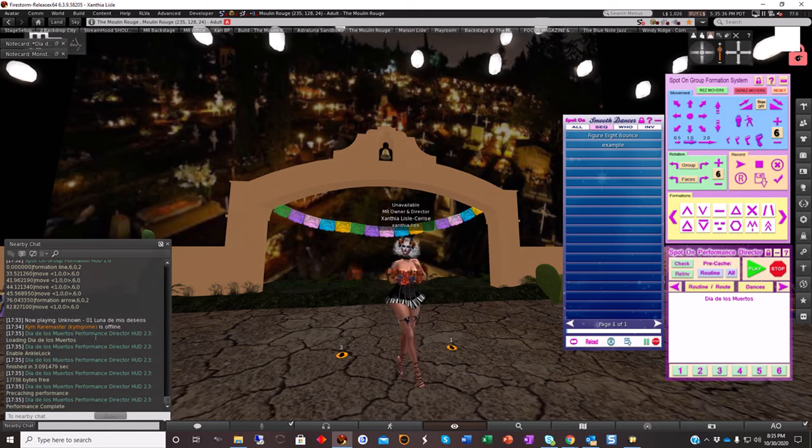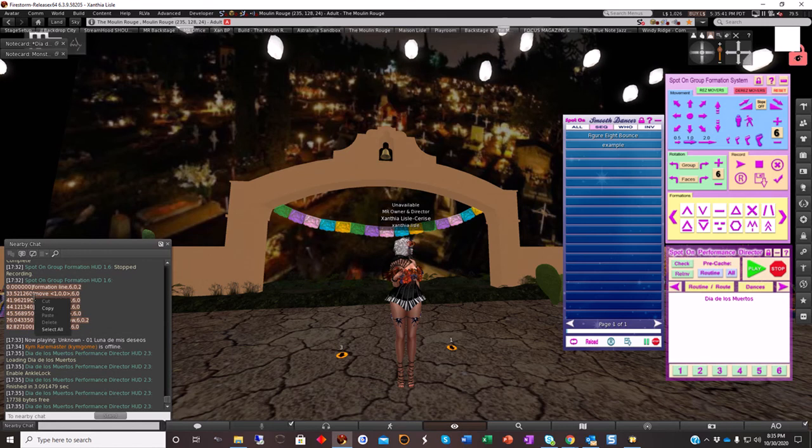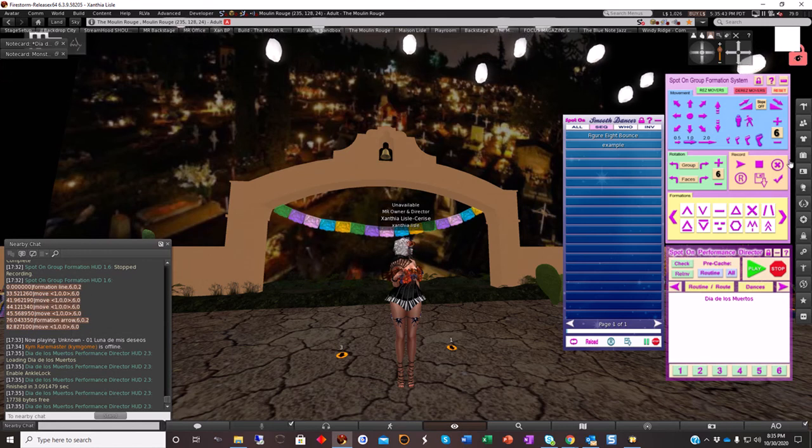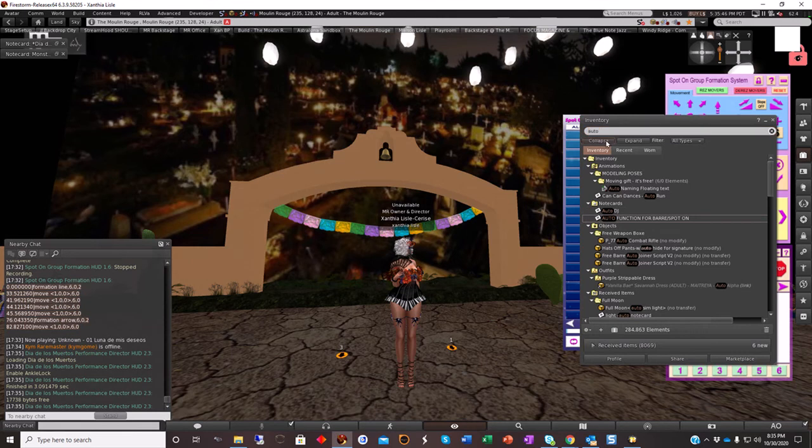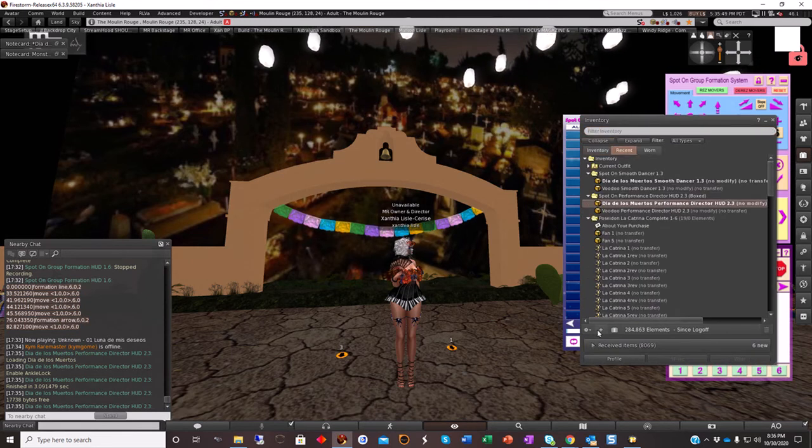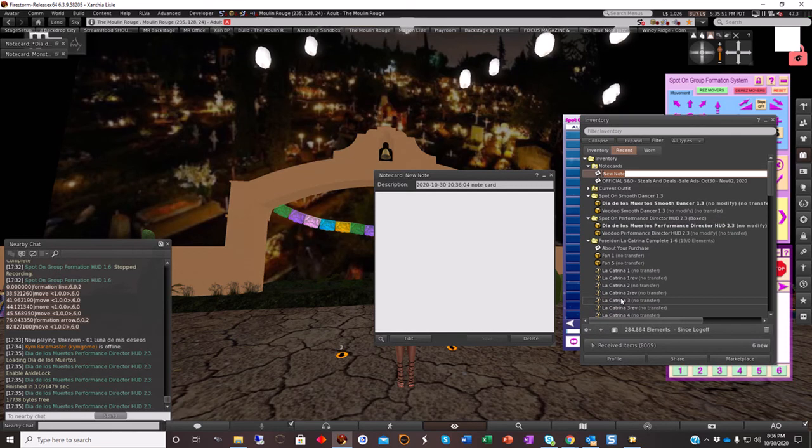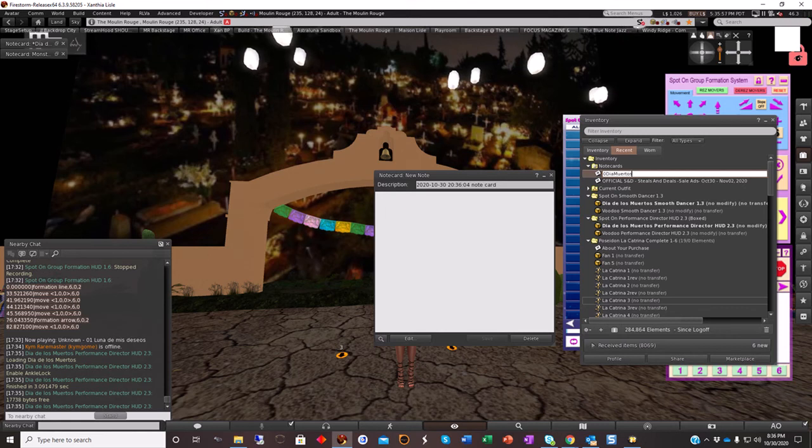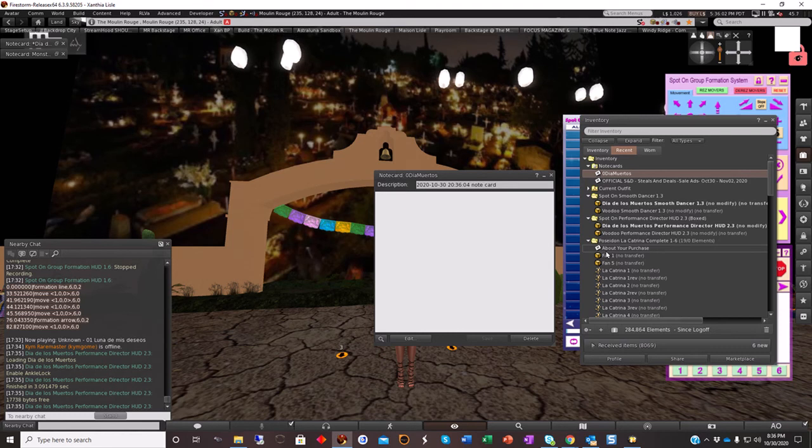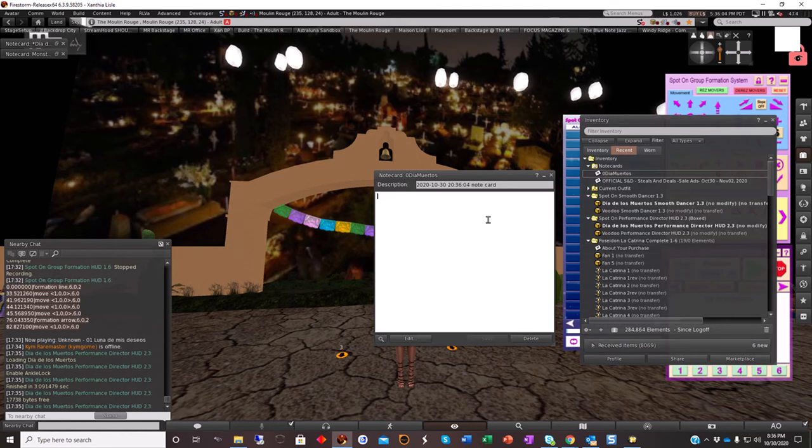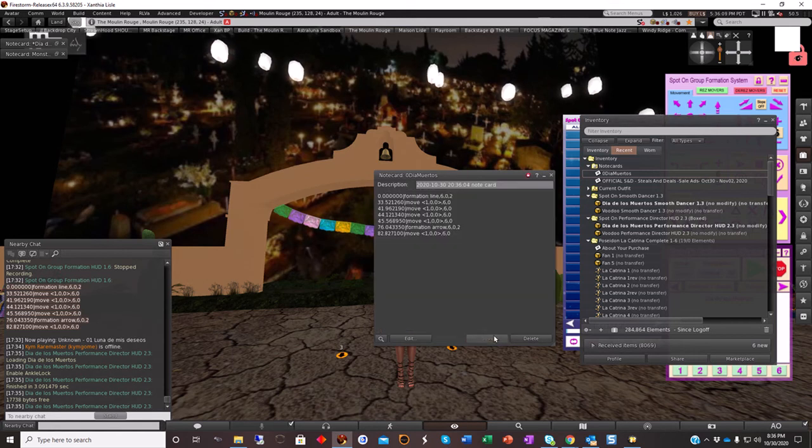I'm going to click on this to load this. It will give an error saying you don't have a notecard loaded possibly when you play it. But first we're going to copy this movement information into a brand new notecard in your inventory. So I'm going to collapse this, I'm going to go to recent, I'm going to create a new notecard. I'm going to call this zero Dia Muertos. And I put a zero in front of it because otherwise it does it like weird when you go to load it. So if you put a zero in front of it, it saves it much better. Don't ask me why, it just does.